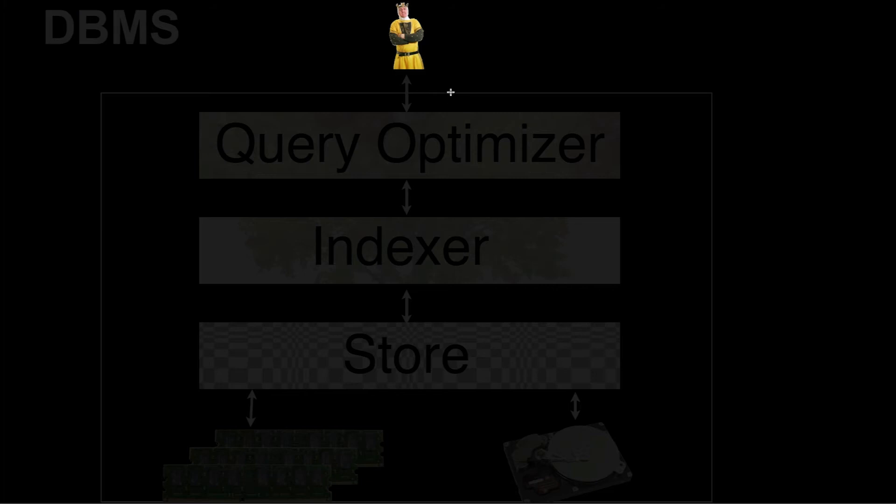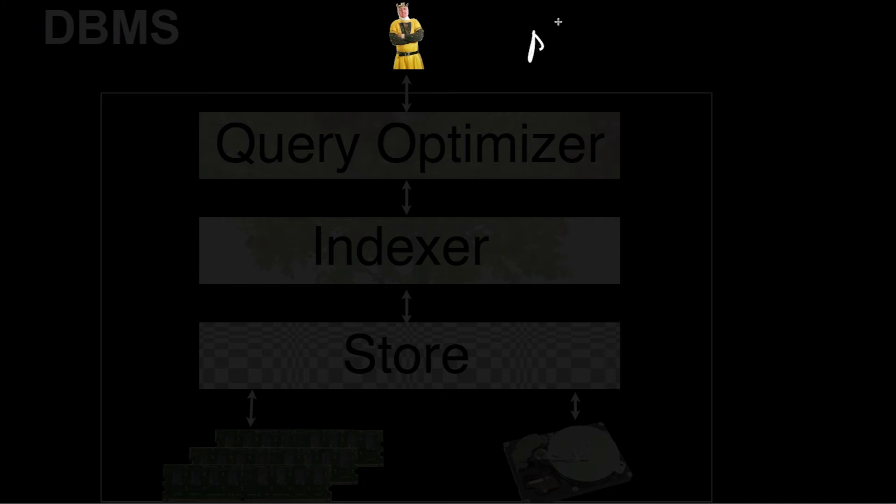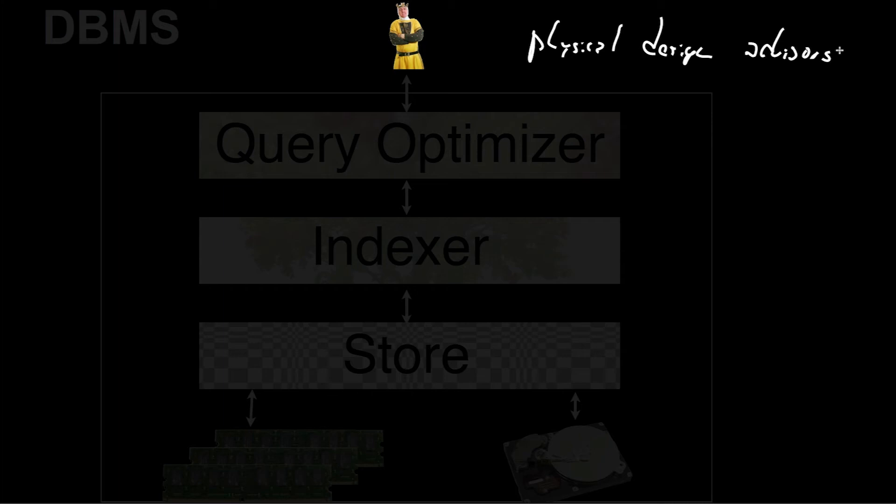One important aspect in database systems today is there are usually many tuning knobs you can set. There are special tools that help users define indexes, define data layouts, stuff like that. That's called Physical Design Advisors, which help users to define the right indexes, the right data layouts, the right distribution across different machines and stuff like that. That's very important, and that's something where we should worry a little bit about how the user interacts with a system.